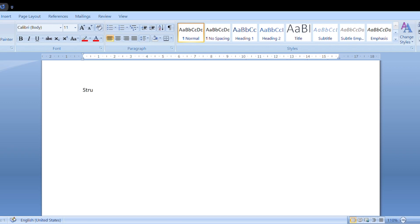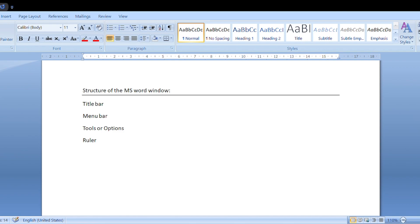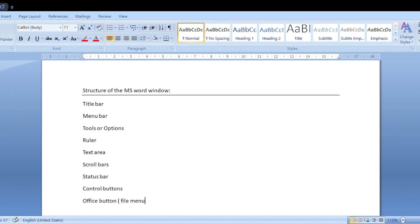Structure of the MS Word window. The MS Word window consists of: title bar, menu bar, tools options, ruler, text area, scroll bars, status bar, control buttons, and office button.